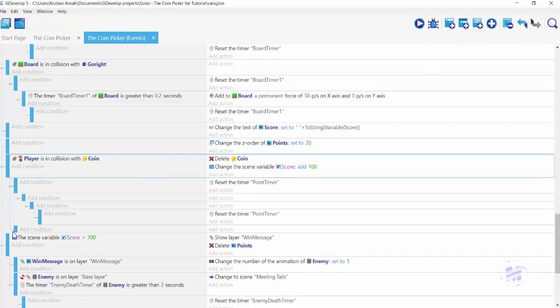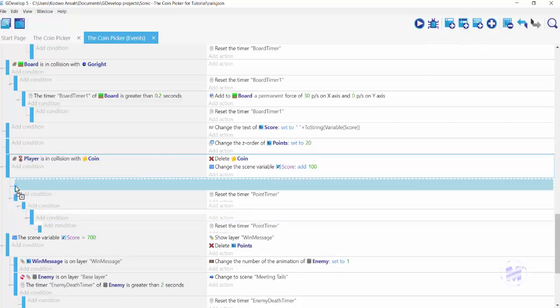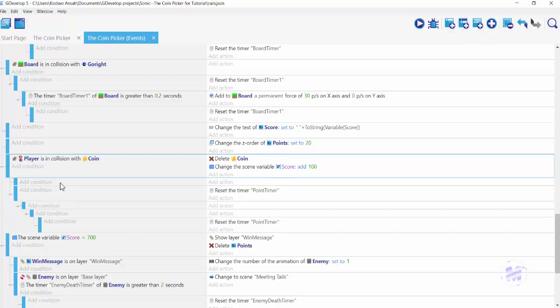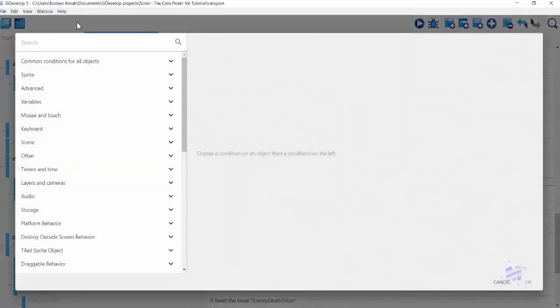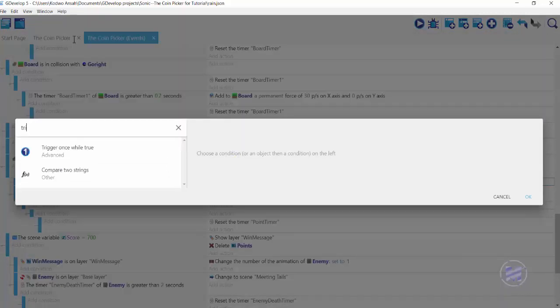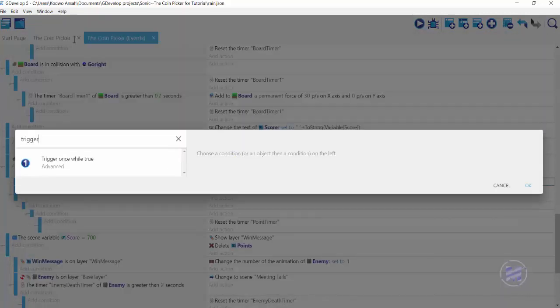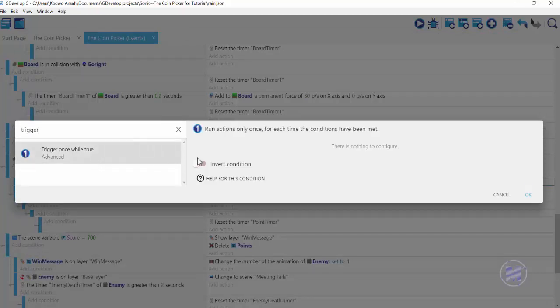I'm going to drag it upwards a little bit. So once I have it in place, I'm going to click on add condition and then I'm going to type in my search 'trigger'. I'll click on trigger once while true and click on okay.